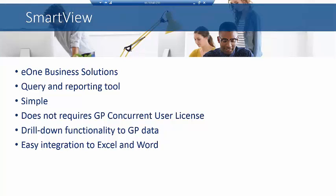There are different license models available so you can buy external licenses that are really inexpensive, and they can actually create and view Smart List outside of GP, not taking a concurrent user license. We're always looking for ways that we can manage your user base and allow people to get to the information they need without costing you extra licenses.